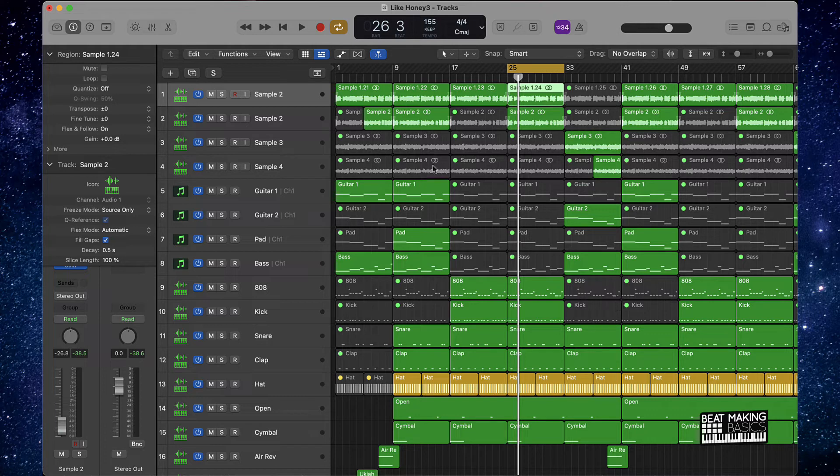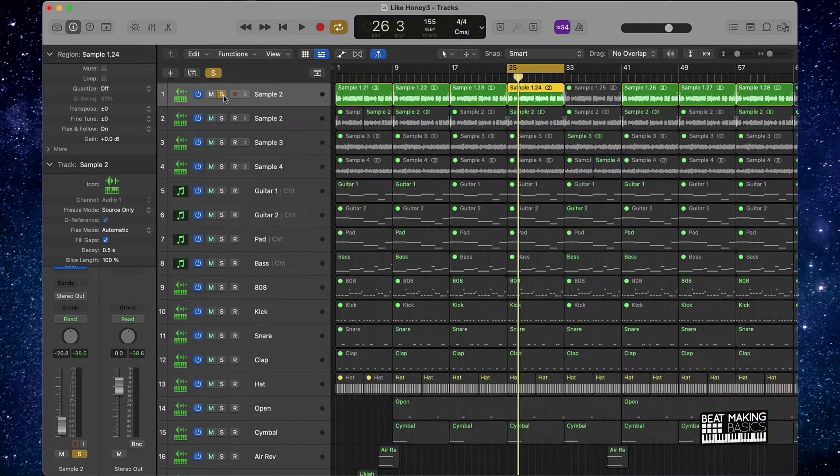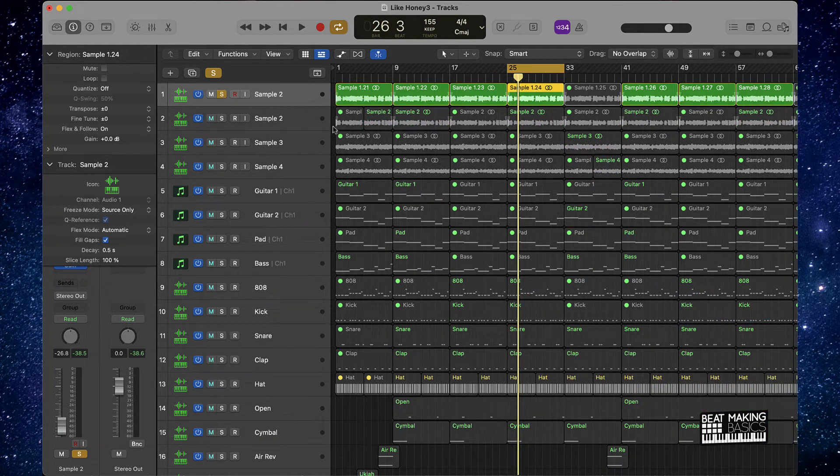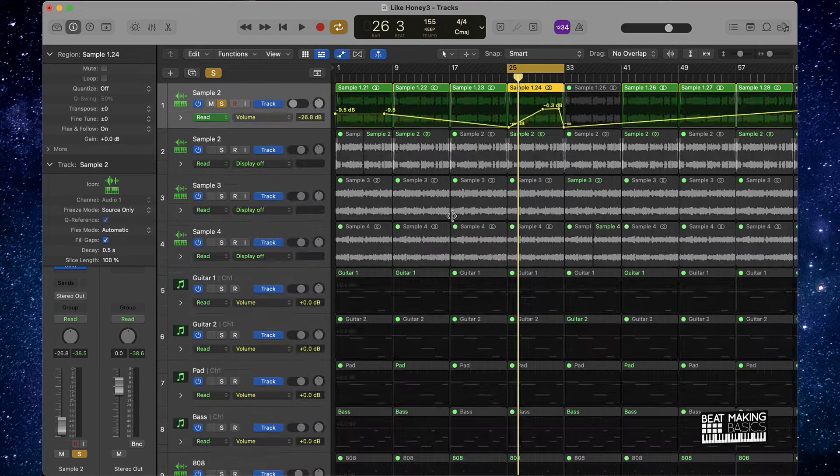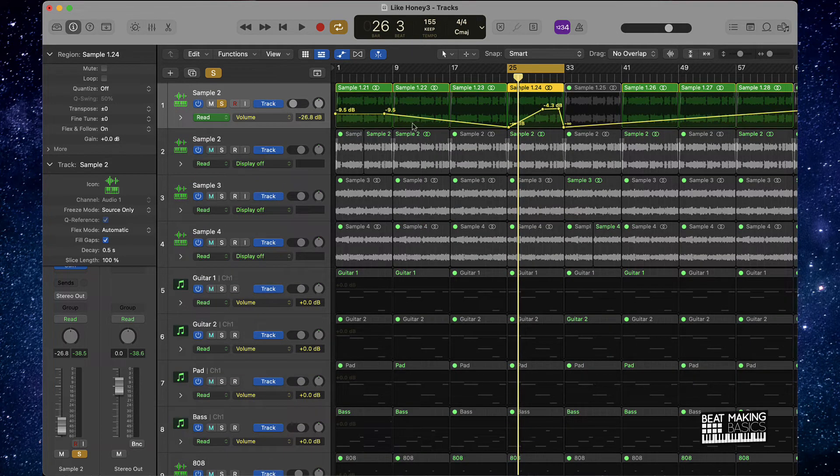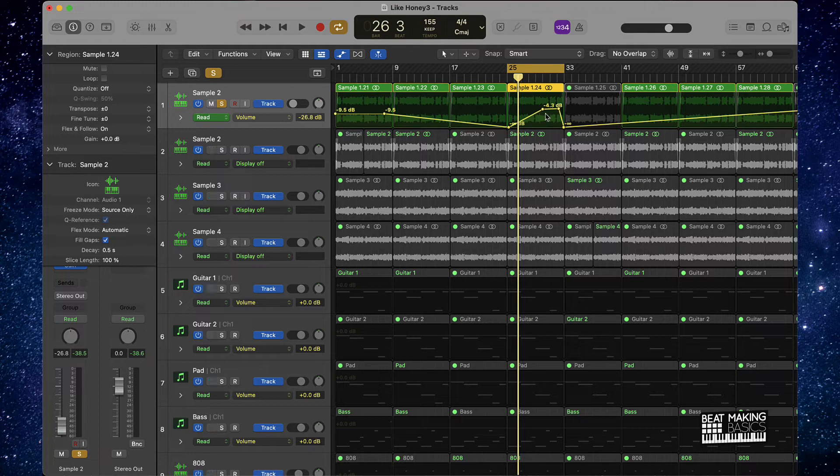Now I have this track here. I have some volume automation going. If I push A on my keyboard, I'm going to be able to see, okay, we got volume automation.